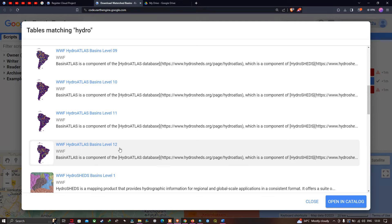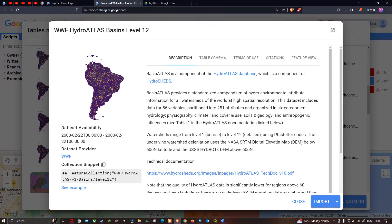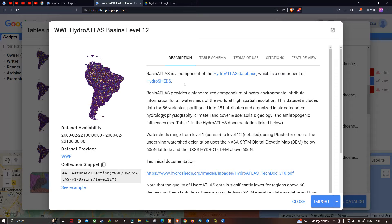We're going to use both of these datasets. First, let me click the data for HydroAtlas Basin Level 12. Here is a brief description about this data — the WWF HydroAtlas Basin Level 12. Basin Atlas is a component of the HydroAtlas database, which is a component of HydroSHEDS.